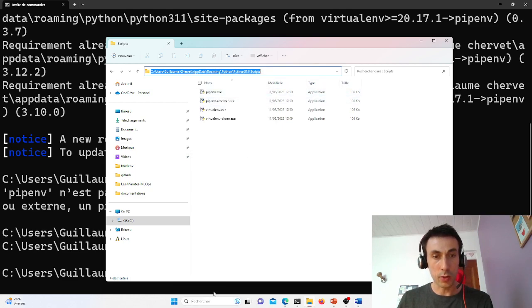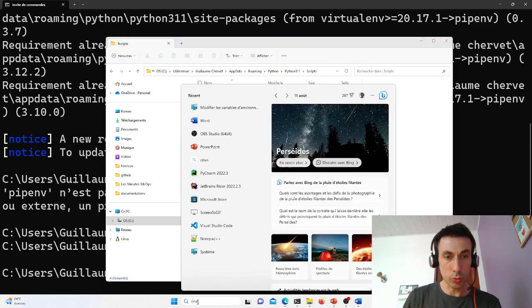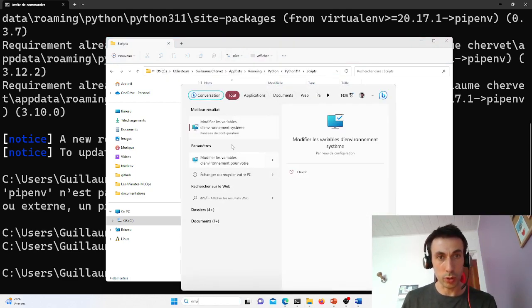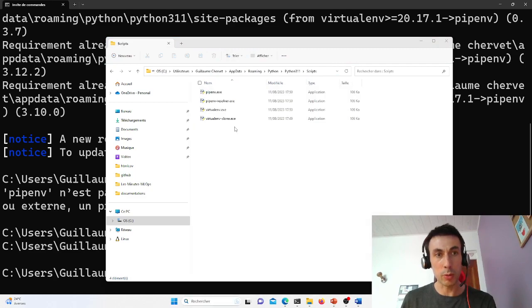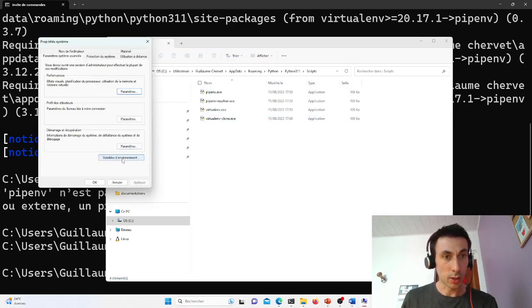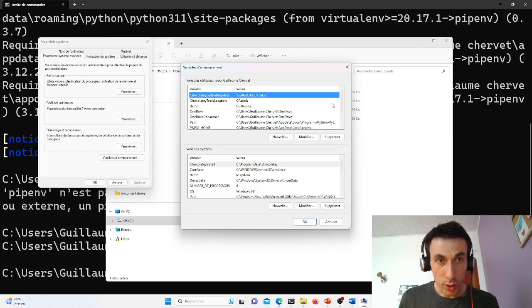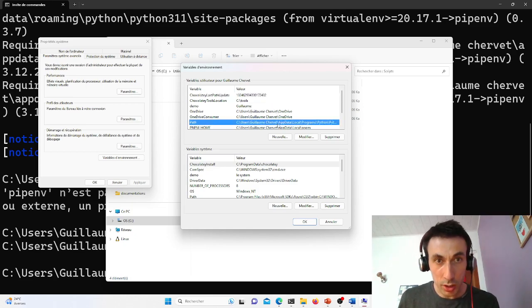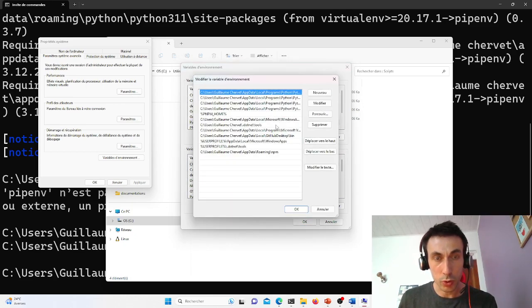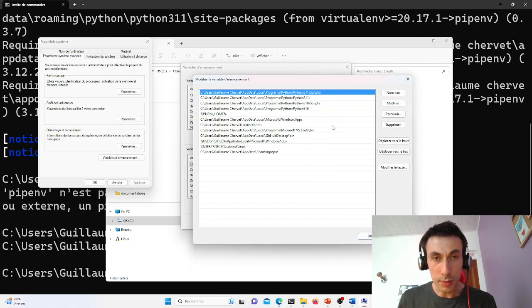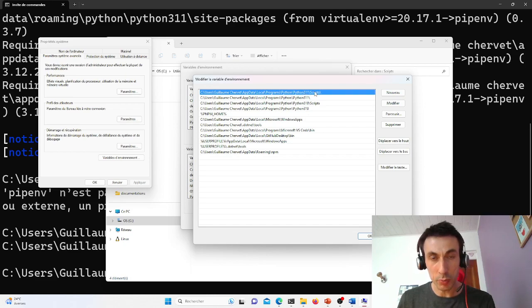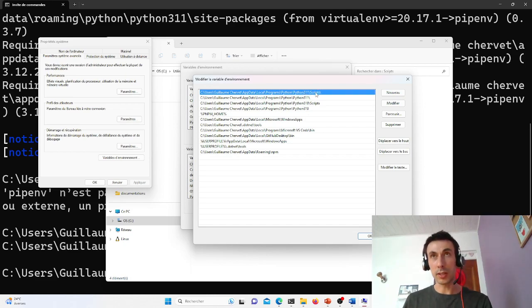I'll type 'environment' to modify my environment variables. Environment variables. I'll look for the path variable. I'll double-click to modify. And there I have links to the script directory, but these are global script directories on my machine.